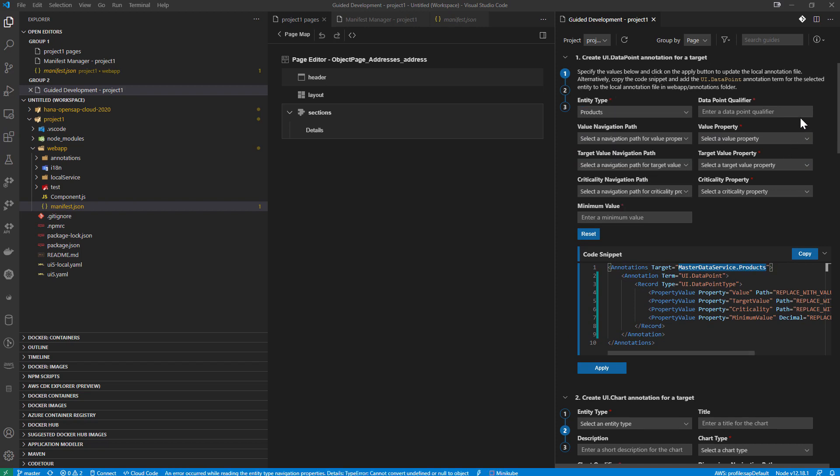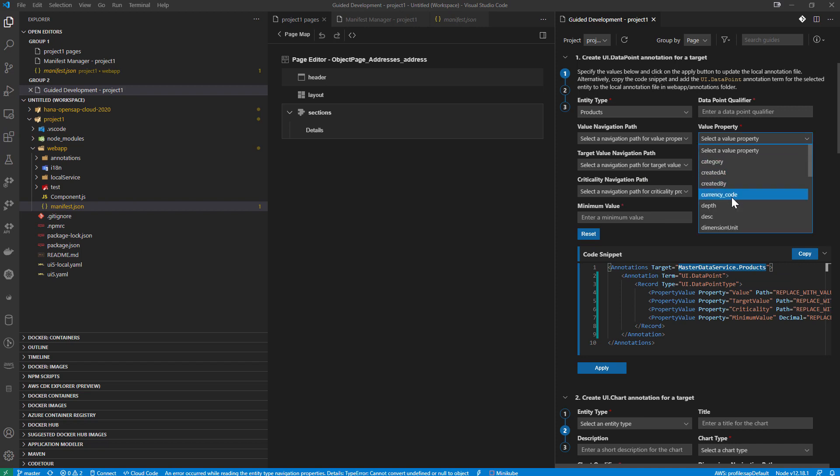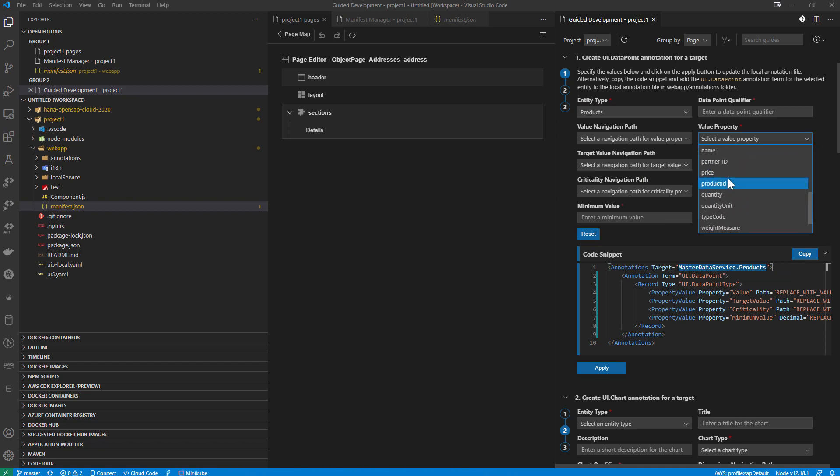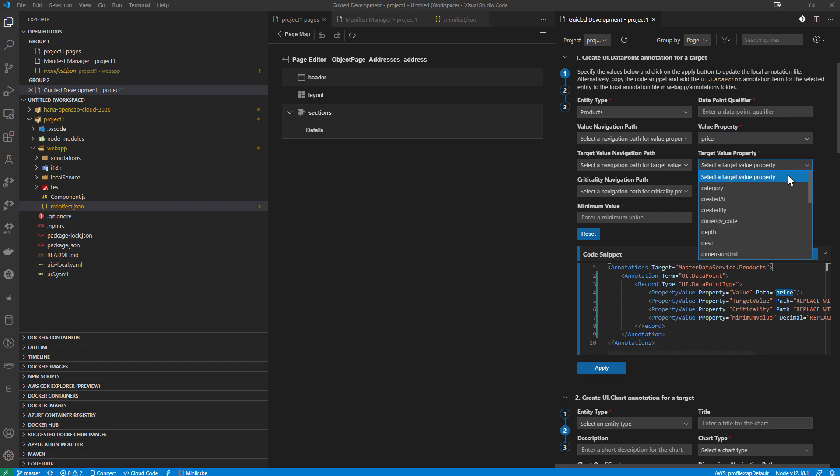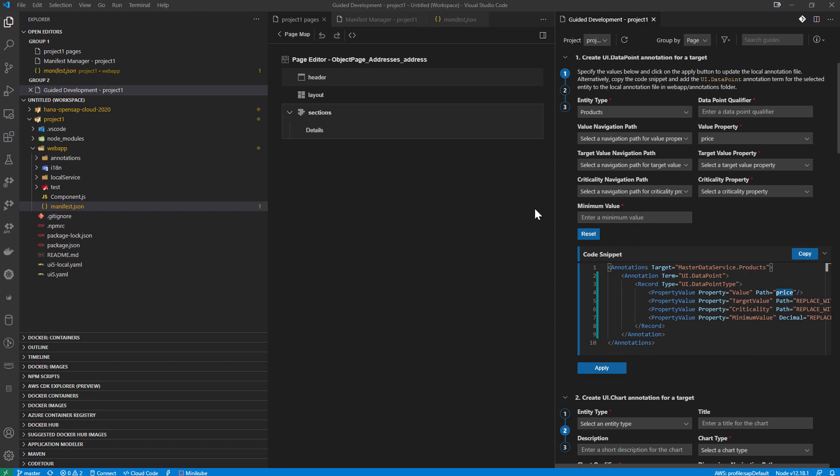Maybe I choose something a little better here that has some numeric values in it. That would make sense. Like the price. But you get the idea and it's generating the code snippet, which I could copy and put into my page manually. I could go ahead and apply this to.